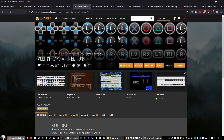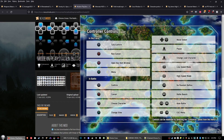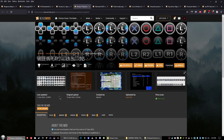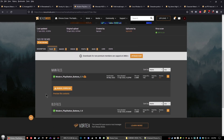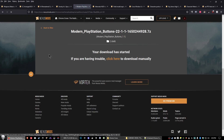The next mod is Modern PlayStation Buttons, and this is optional. I have a PlayStation 4 controller and use it for games like Chrono Cross. If you don't have a PlayStation controller, you can skip this. It changes the button icons shown before you start the game to look like PlayStation 4 controller icons. Go ahead and click the files tab, click manual download, and repeat as before.